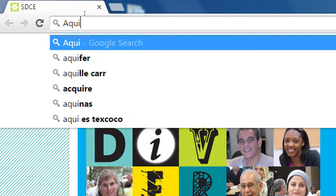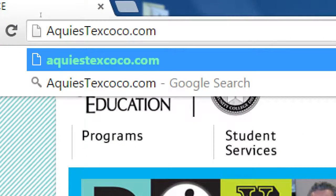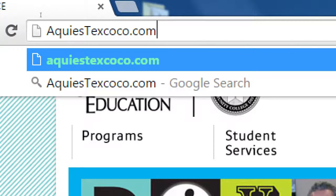This client's website is AquiEsTexcoco.com — they are a Mexican food restaurant that started in Tijuana in 1990, came to the US in 2008 or 2009, and eventually expanded to Los Angeles. So Tijuana, San Diego, Los Angeles, and the owner is setting his sights on expanding to Las Vegas by next year. This restaurant is doing well and my company works with them doing everything web-related.